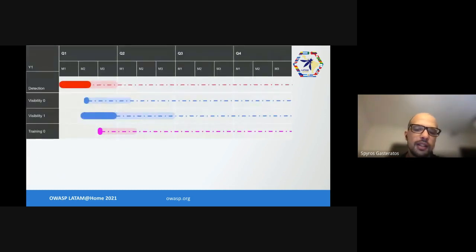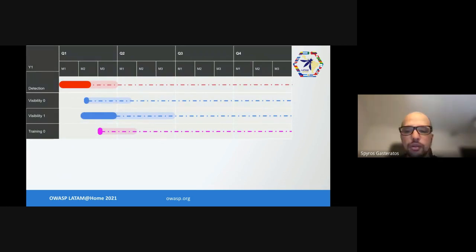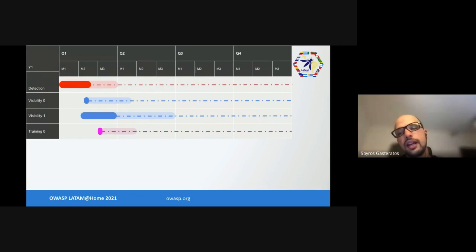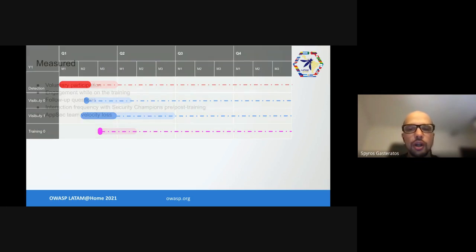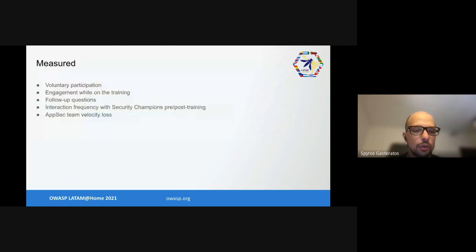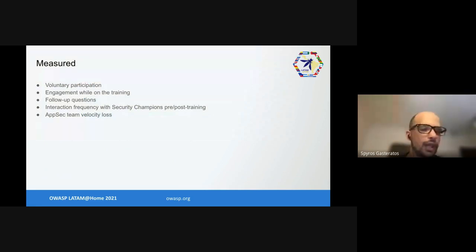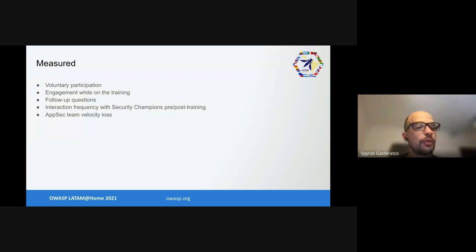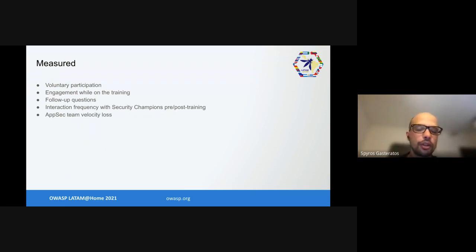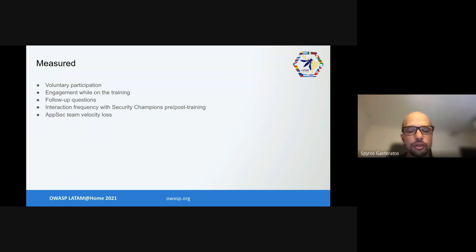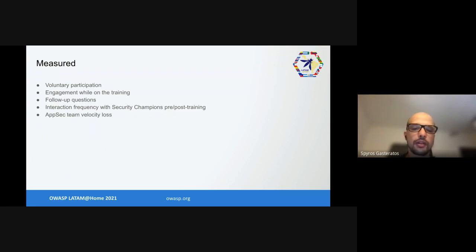Modifying the existing training and creating the new one took us maybe a couple of days on and off, then we measured after each iteration but did the retro after five to six iterations. What did we measure? We measured voluntary participation in the training, engagement during the training, follow-up questions, interaction frequency with security champions pre-training and post-training, and team velocity loss. The team velocity loss was minimal - an hour and a half every two weeks is not terribly. Interaction with champions improved for champions that took the training.